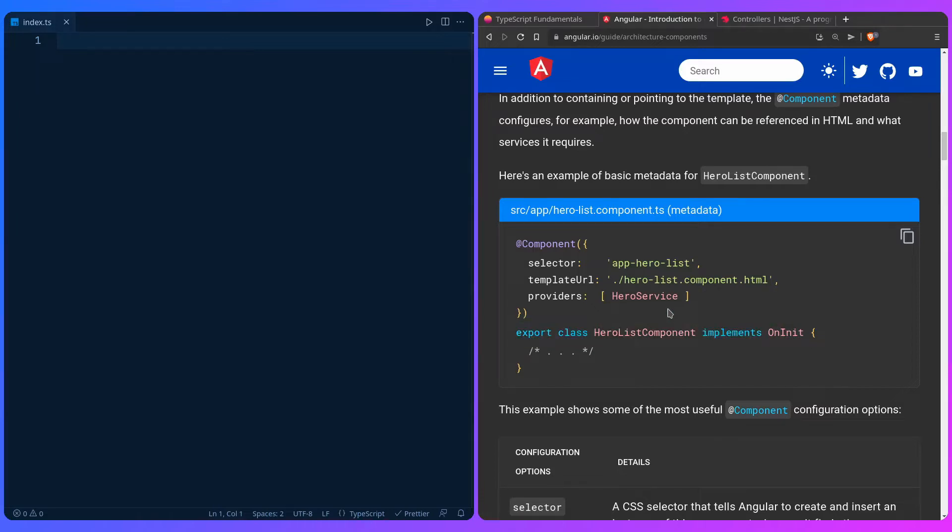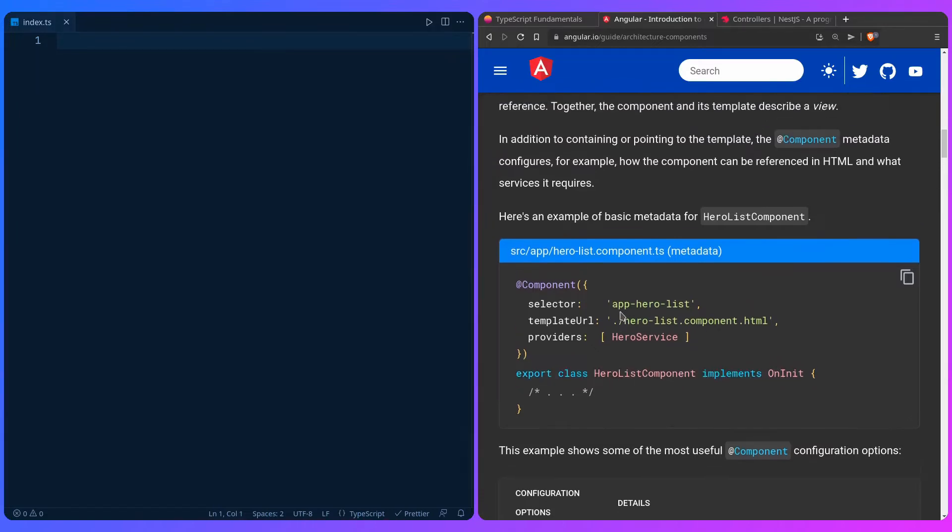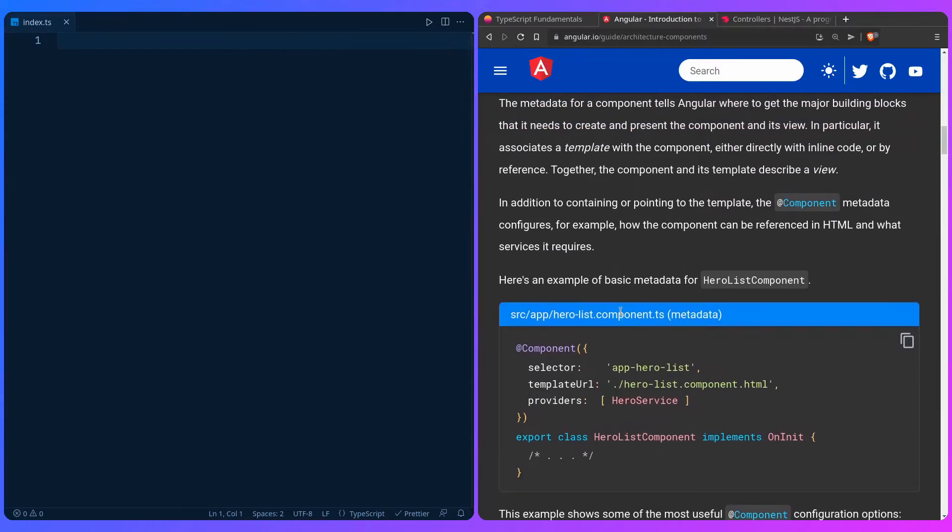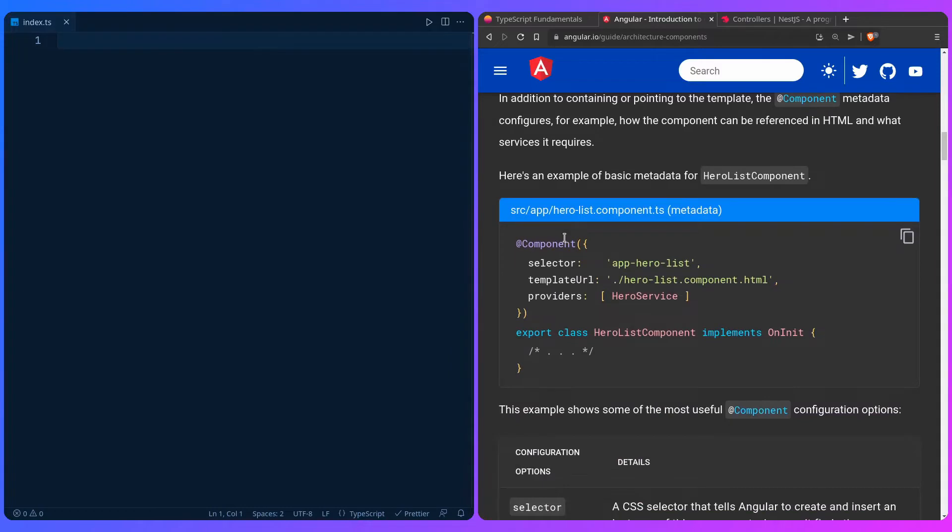And this really tells Angular what to do with this. So it's less verbose. You can see an explanation: The metadata for a component tells Angular where to get the major building blocks that it needs to create and present the component and its view.